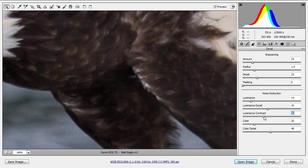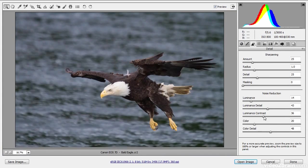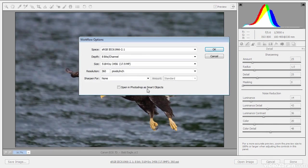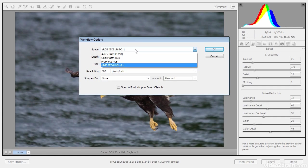Increasing luminance contrast gives me a little more detail in the midtones. I'll zoom back out by pressing Ctrl+0 on Windows or Command+0 on Mac. At this point things are looking pretty good, and I'm ready to open the image in Photoshop. But first I want to look at my output settings — the image is currently set to be converted to the sRGB color space, which is a relatively narrow gamut, and it's set to 8 bits per channel. I'll click this summary to bring up the workflow options dialog.